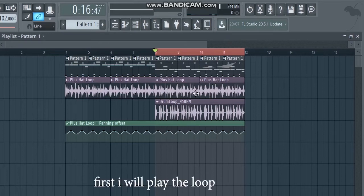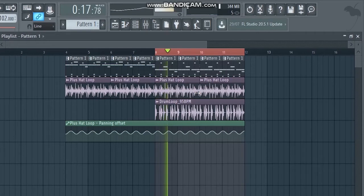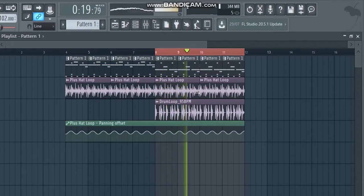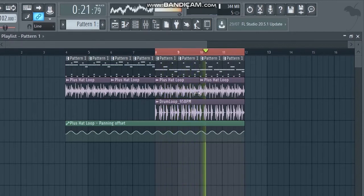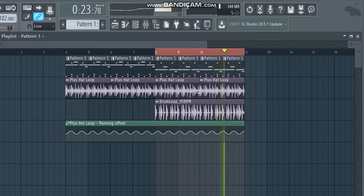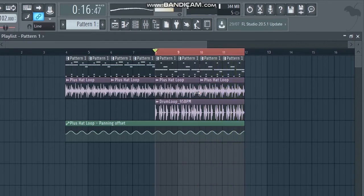Hi! First I will play the loop. Sounds nice but muddy.